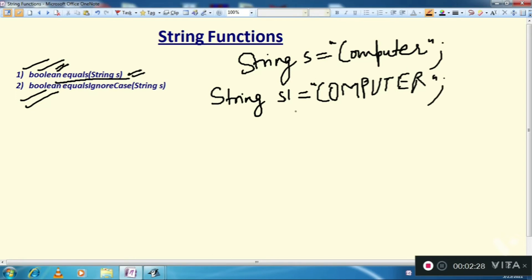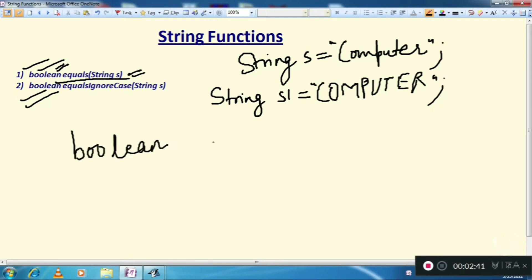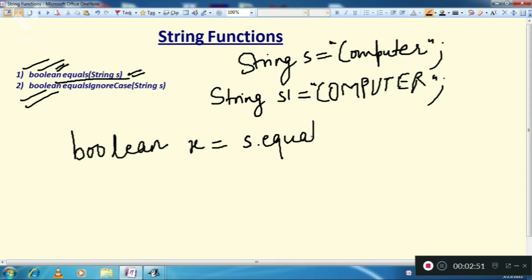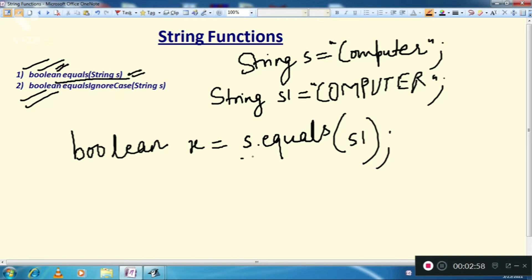Here, the first string is in small case and the second is in capital. So we write: boolean result = s.equals(s1). We want to see whether the two strings s and s1 are identical or not.